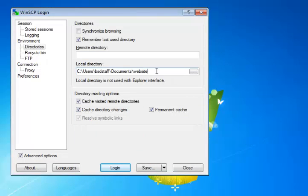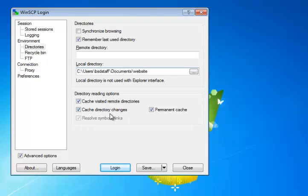It should look something like this when you get it done. And now, you can leave these other options set on their default. Cache Visited Remote Directories, Cache Directory Changes, and Permanent Cache would be fine to have selected. We're not going to put anything in the remote directory here. Leave that blank.